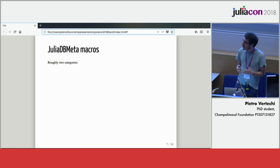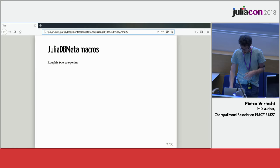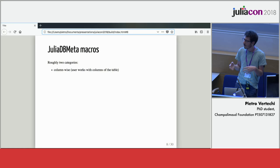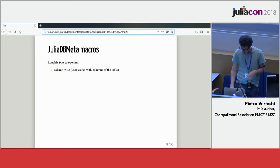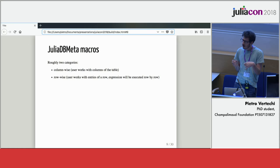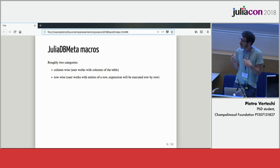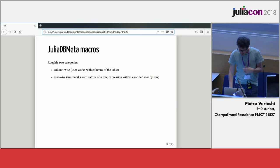JuliaDB Meta macros are divided into two categories. First of all, there are column-wise macros where the user would type in an expression and each symbol would correspond to a column of your data table. Separate from that, you have row-wise macros where the user would instead be referring to individual fields of a row and then the expression gets executed per each row of your table.